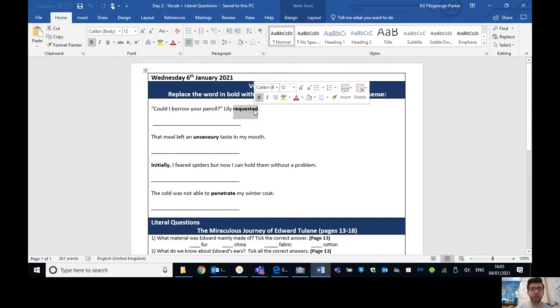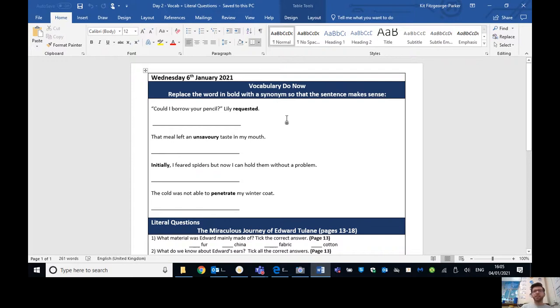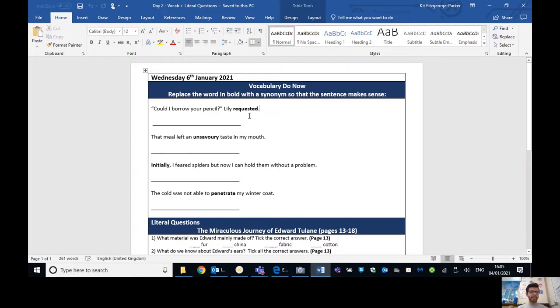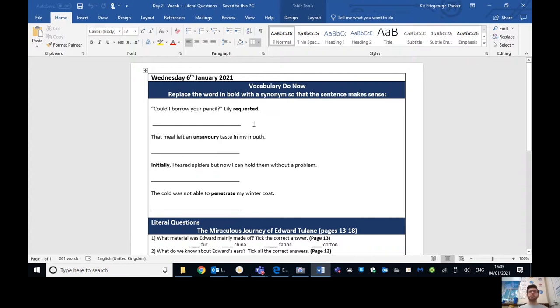Now what you have to do is look for the word in bold. So in this case, it's requested and replace it with a synonym so that it makes sense. I'll give you a second to think what does the word synonym mean. So synonym is a word that is similar to or means the same as. So you're looking for a word that means the same as or something similar to requested so that the sentence still makes sense.